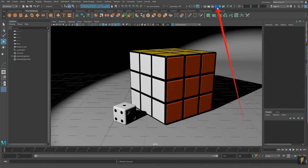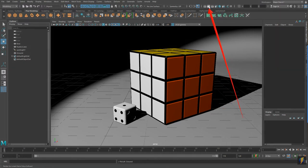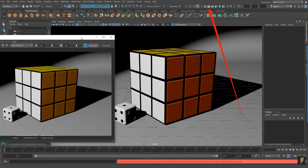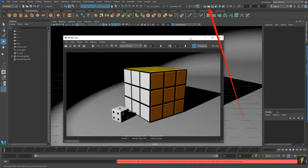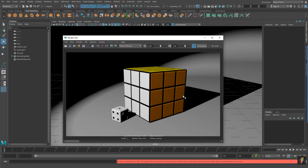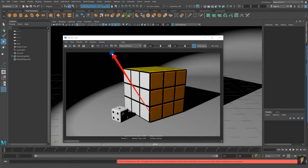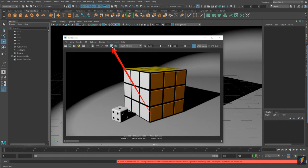Before we change over to the Arnold Render, let's do one more render using the Maya Software Render. I already have it set to Maya Software. I'll click on my Render button, and I'm going to click on this button here which will allow us to temporarily keep that image so that we can compare it to other renders that we create.